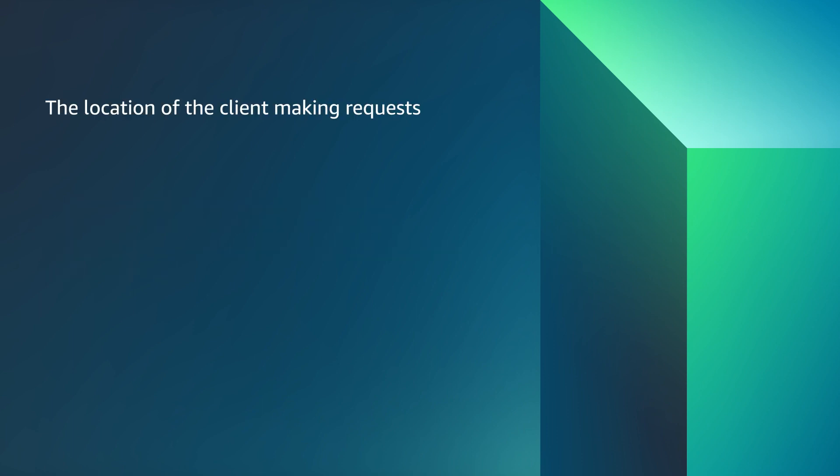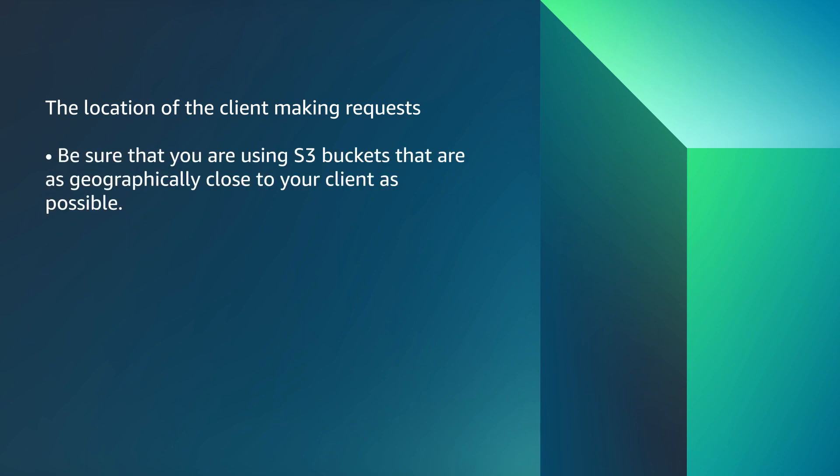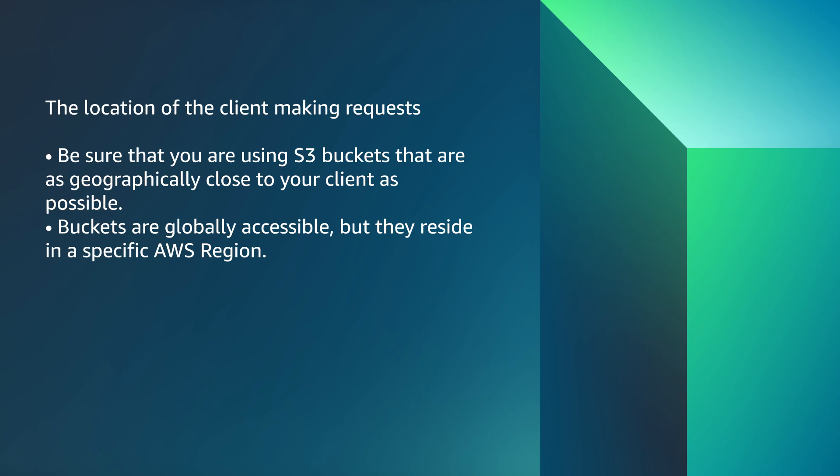The location of the client making requests. Be sure that you are using S3 buckets that are as geographically close to your client as possible. Buckets are globally accessible, but they reside in a specific AWS region.